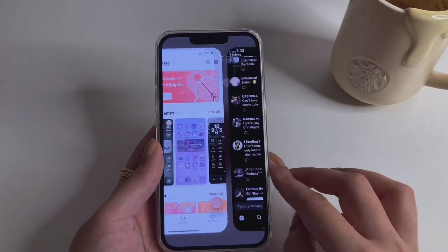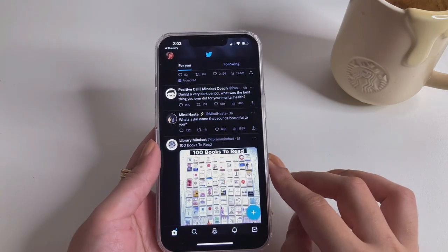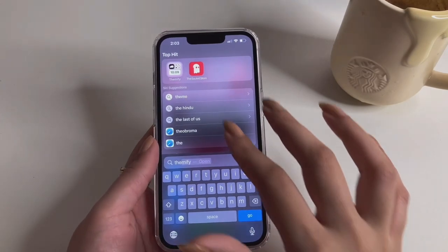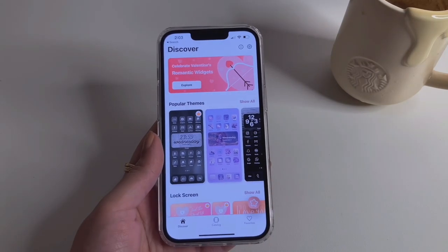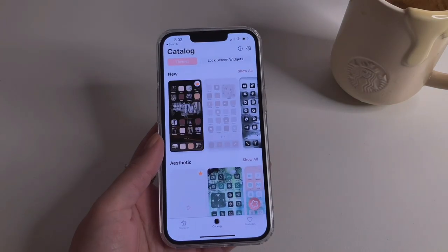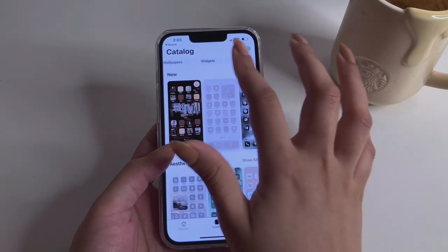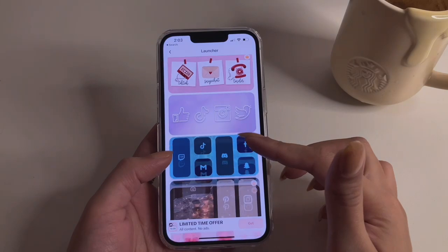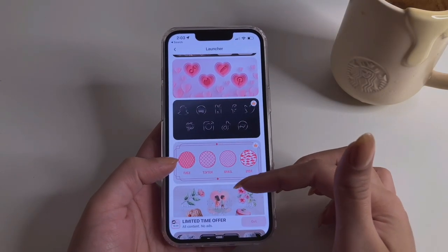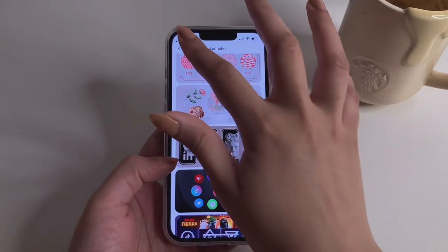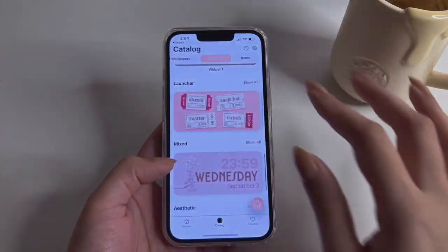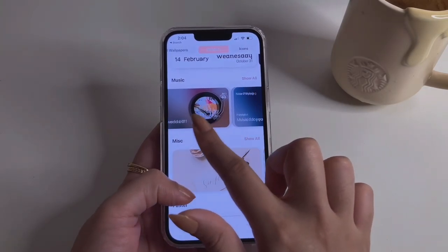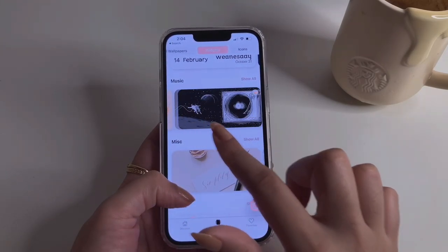The fifth app on our list is called Themify, and I love the app launcher widget it offers. Let me show you the other widgets available in Themify. This app has a premium subscription, but some good ones are free as well. I love this pink ticket app launcher — it looks so adorable. Themify also has retro widgets, clock widgets, music widgets, and even a vinyl widget — though that one is paid. They have a dark academia look as well, which looks really great.